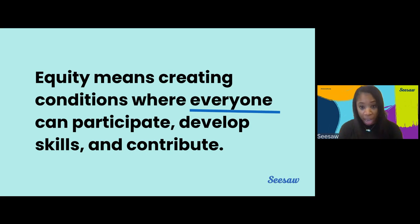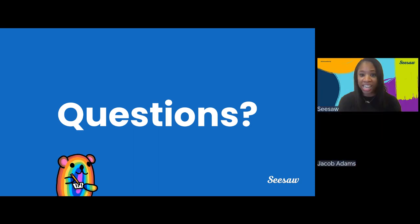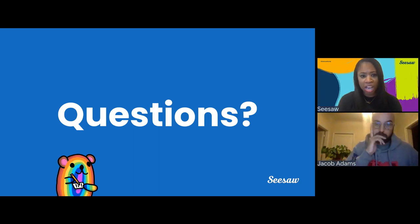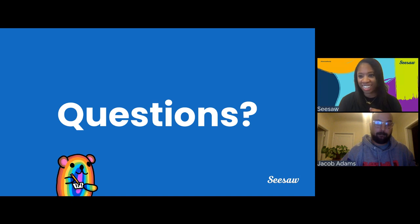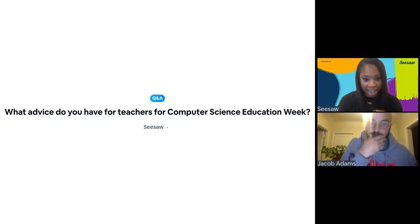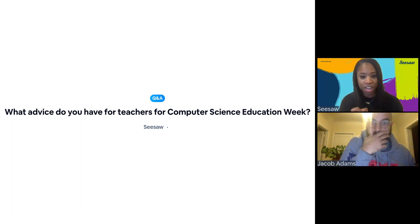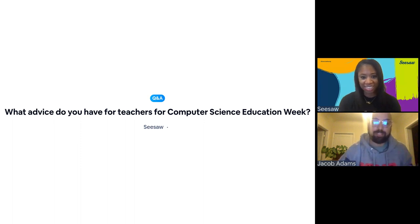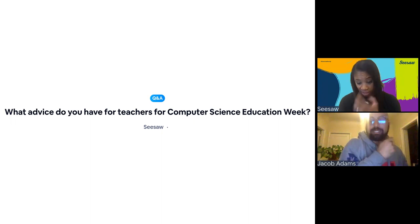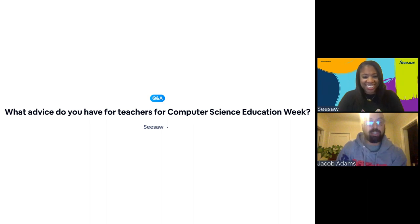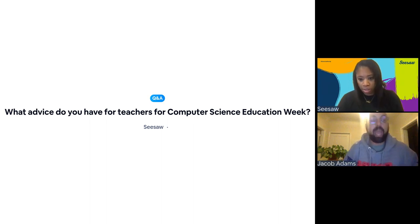I want to thank all of you for joining us and I want to thank Jacob for sharing his expertise on how we can enable students to solve problems of our world with computer science. Jacob is going to come back on and join us and we are going to take some of your questions. We do have a question: what advice do you have for teachers for computer science week, Jacob? This could be a really good opportunity to do a little test and see what your kids are interested in if you don't already know, and then seeing how you can pair that with computer science.